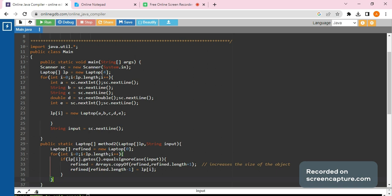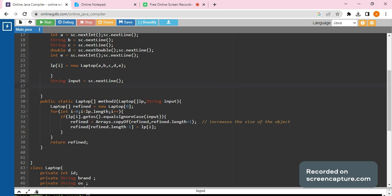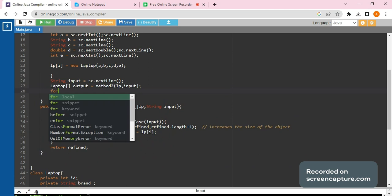The question is now solved. People get scared and feel it's difficult, but it's quite easy. We return the 'find' object. After this, we have to call the method from main. We create another object: 'Laptop[] output = method2(lp, input)' — passing the laptop array and the string input.